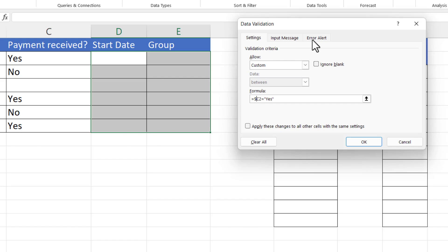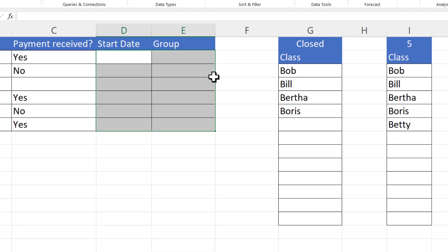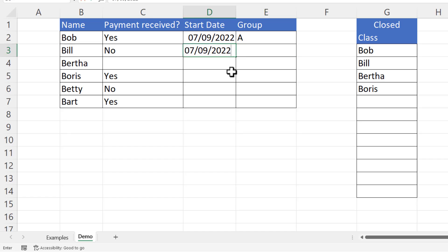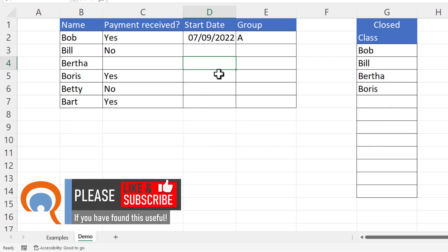The finishing touch is to specify an error alert. I've clicked on the Error Alert tab — in the title box I'll specify 'Start Date and Group Assignment' and the error message is 'You cannot specify a start date or assign a group until payment is received.' Click OK. I should be able to type a start date for Bob and assign a group, but if I try the same for Bill I should get that message, and the same should be true for Bertha who has neither a Yes nor No in column C.